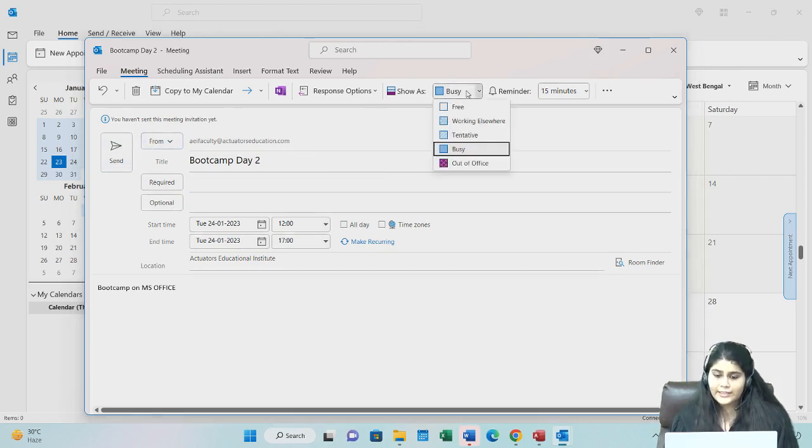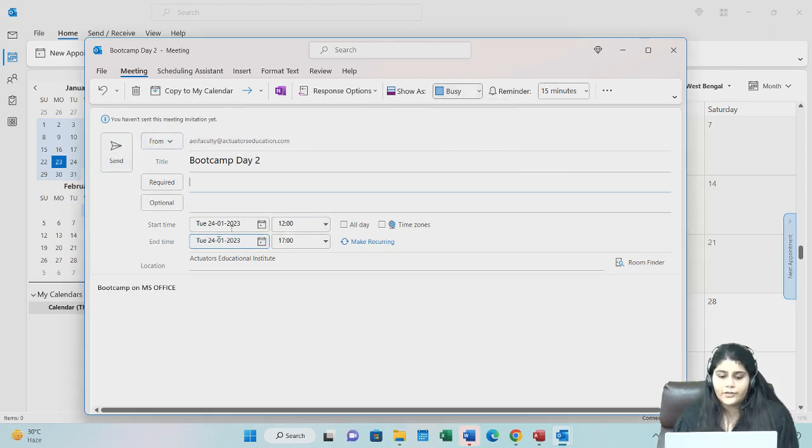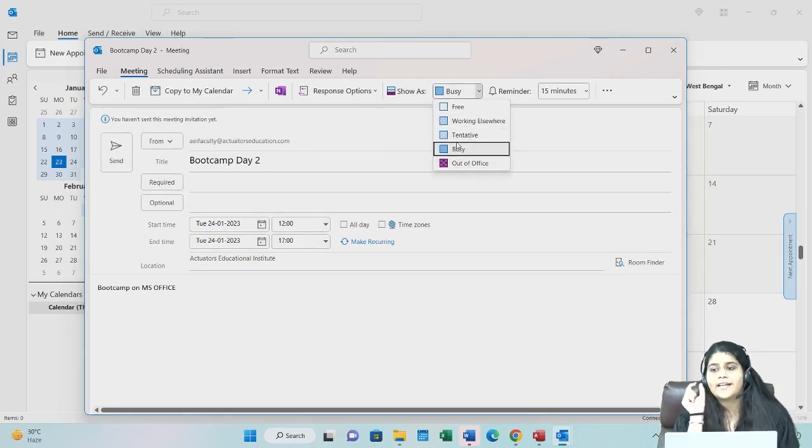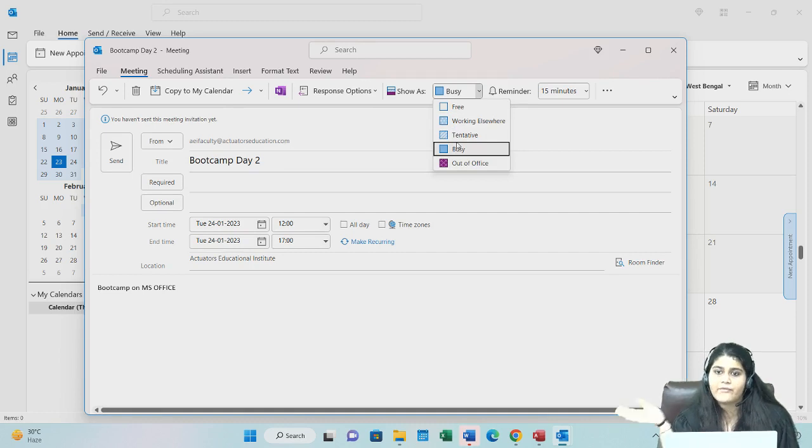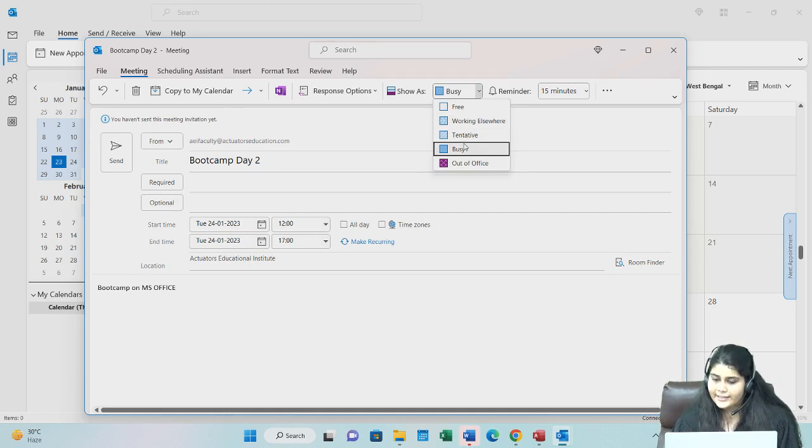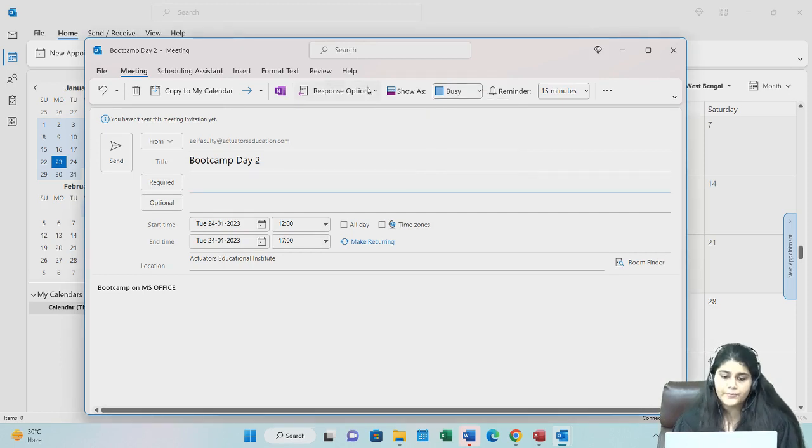Now during this time, you can decide what should your status look like on Outlook. So if someone else is seeing your status, what should it show? Busy, working elsewhere, tentative, etc. You can choose from here.